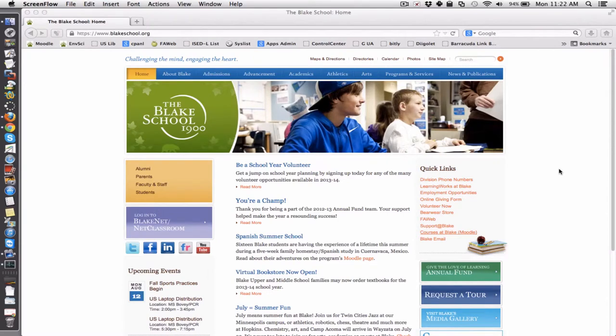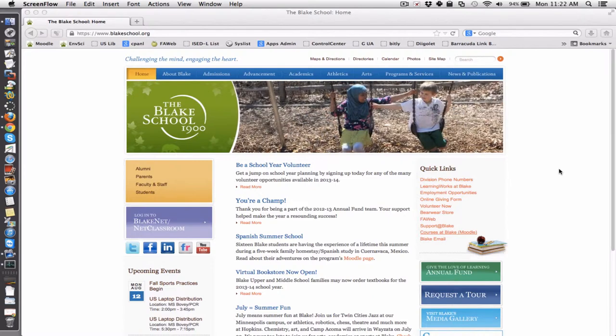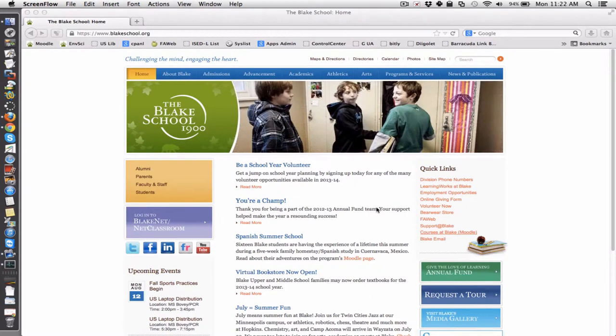Logging in to the new Moodle at Blake School has never been easier. To get to Moodle, which is now called Courses at Blake, go to www.blakeschool.org and follow the link on this part of the page to get to Moodle.